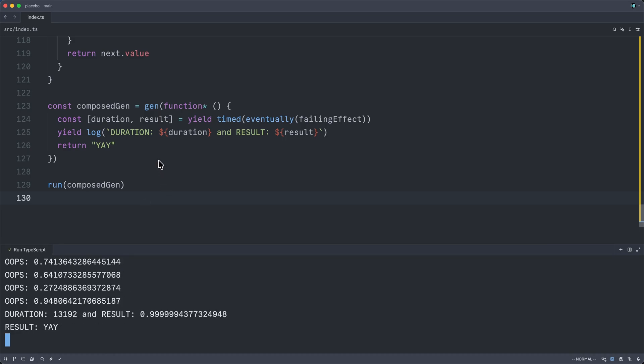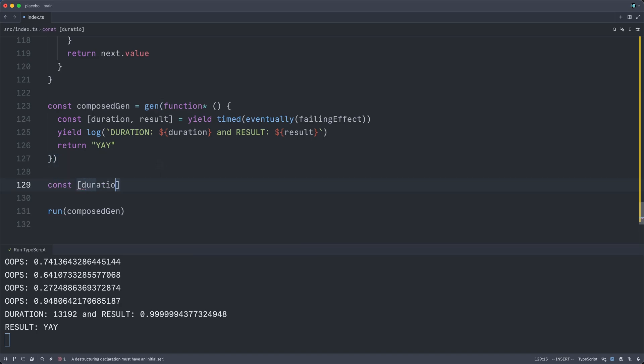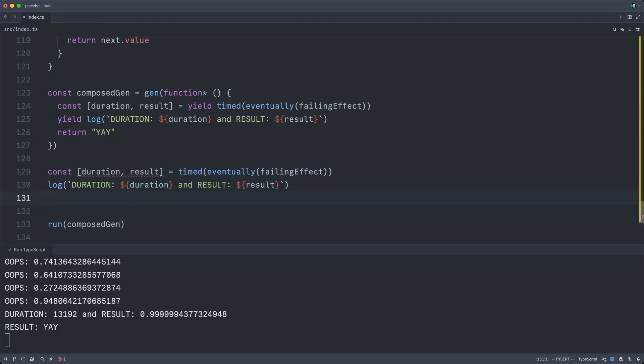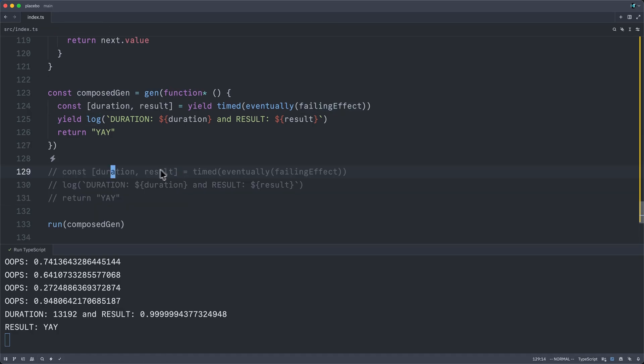it looks almost like the imperative program that we wish perhaps we could write. const duration result equals timed eventually failing effect, then logging that result, and then whatever, returning yay, I suppose.